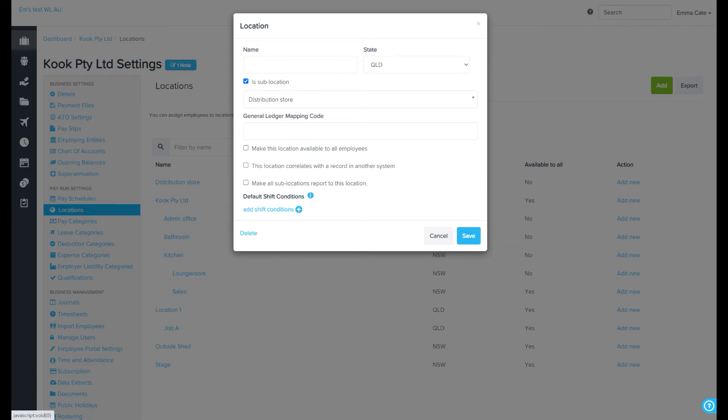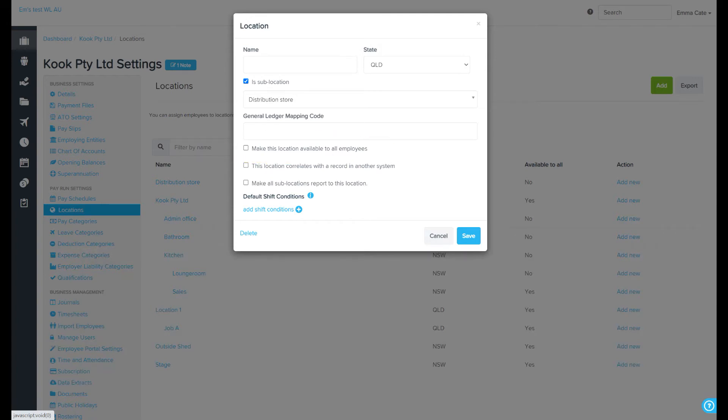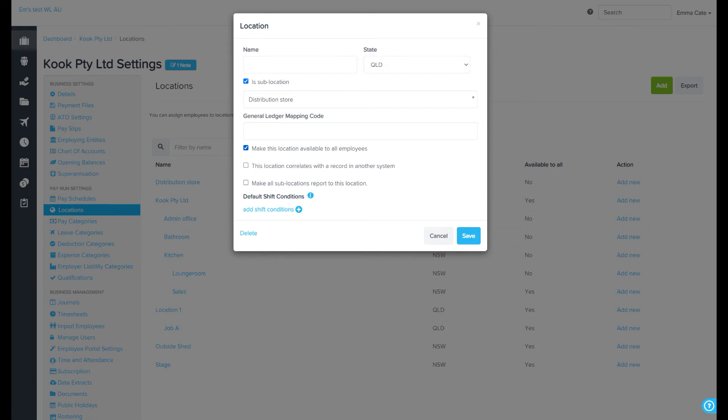The next setting defines whether or not you want the location available to all employees. If this is ticked, the location will be enabled on all employee file locations pages. If it's not ticked, you'll need to go to each employee file location page and tick the location you want to be available for them. This means, for example, that they will be able to clock on or off against that location or select it when entering a timesheet.